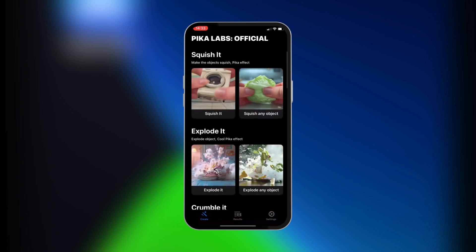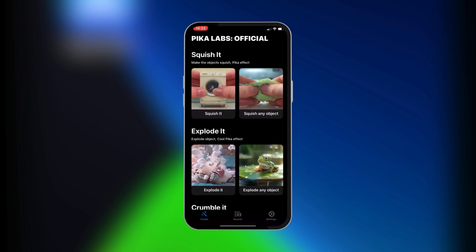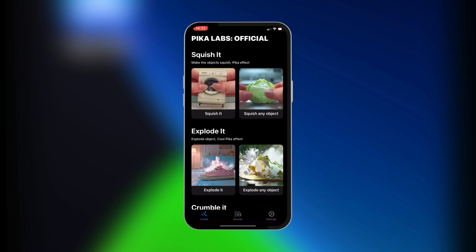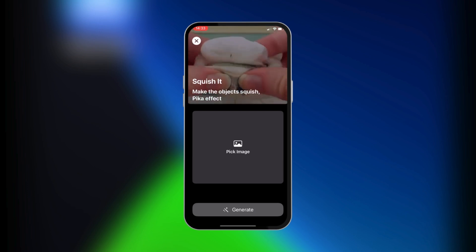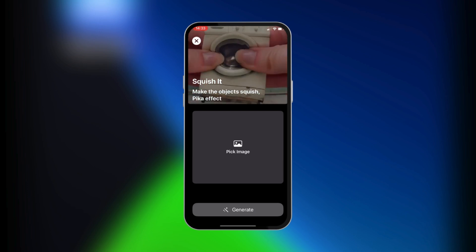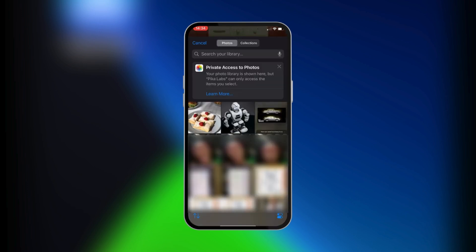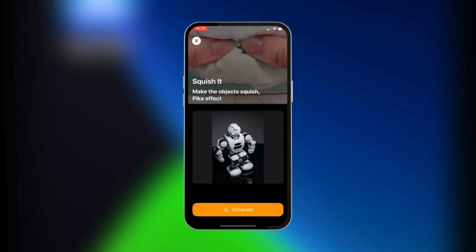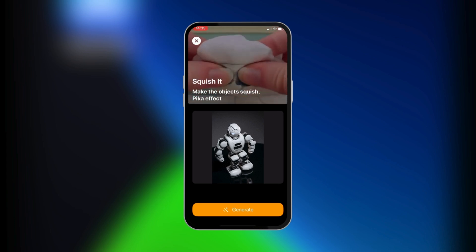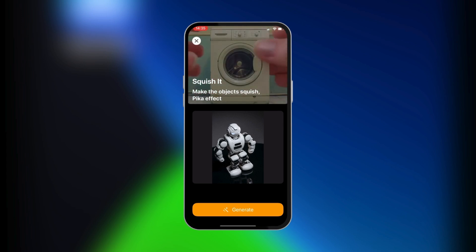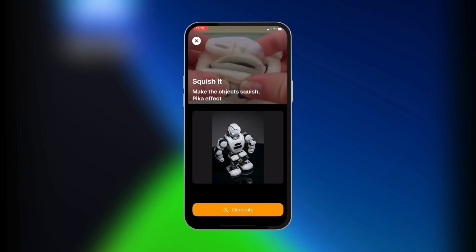In order to use it, just go ahead and tap on any preset you want. We're going to tap on Squish Any Object. When you tap on it, it's going to give you an option where you get to pick an image. We're going to pick an image of this robot, and when we've added the image, you can simply go ahead and click on Generate.